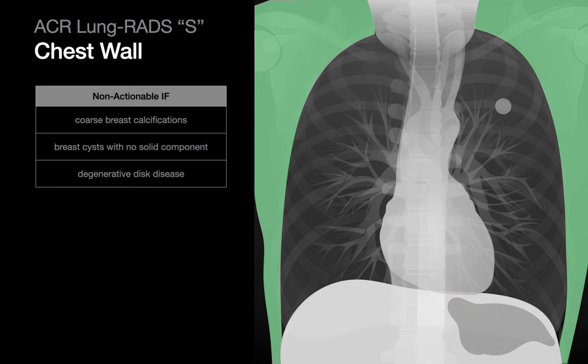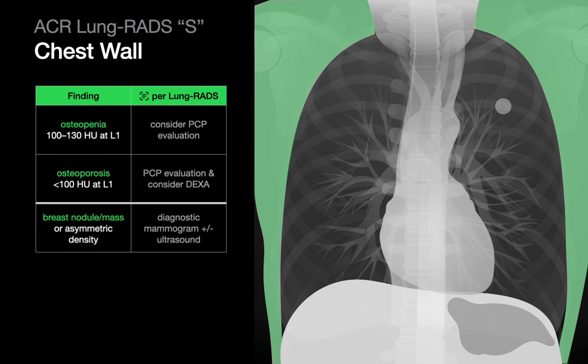And finally, in the chest wall, coarse breast calcifications, breast cysts with no solid component, and degenerative disc disease are defined as non-actionable, while osteopenia, osteoporosis, and breast nodules, masses, and asymmetric densities may be actionable.